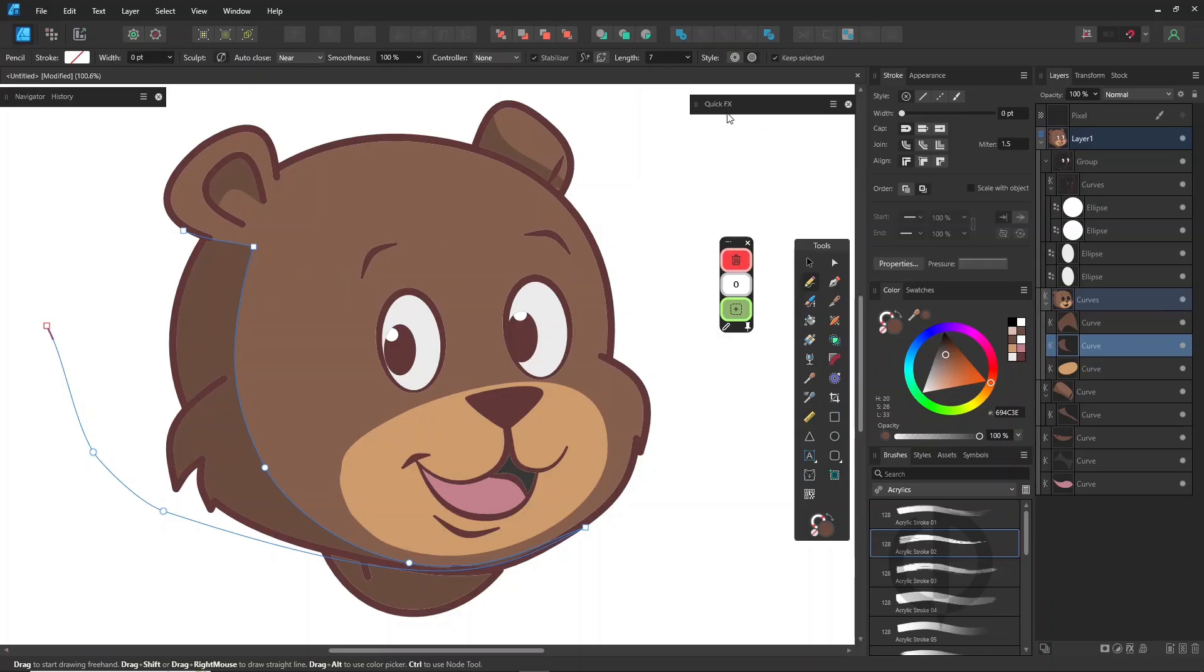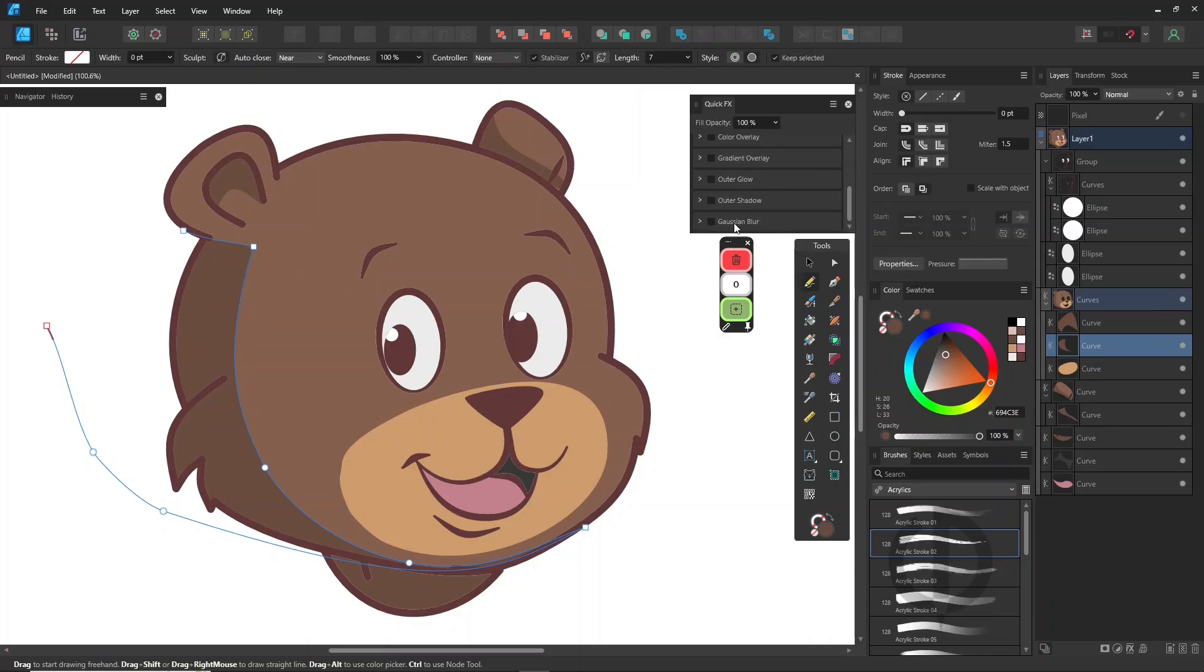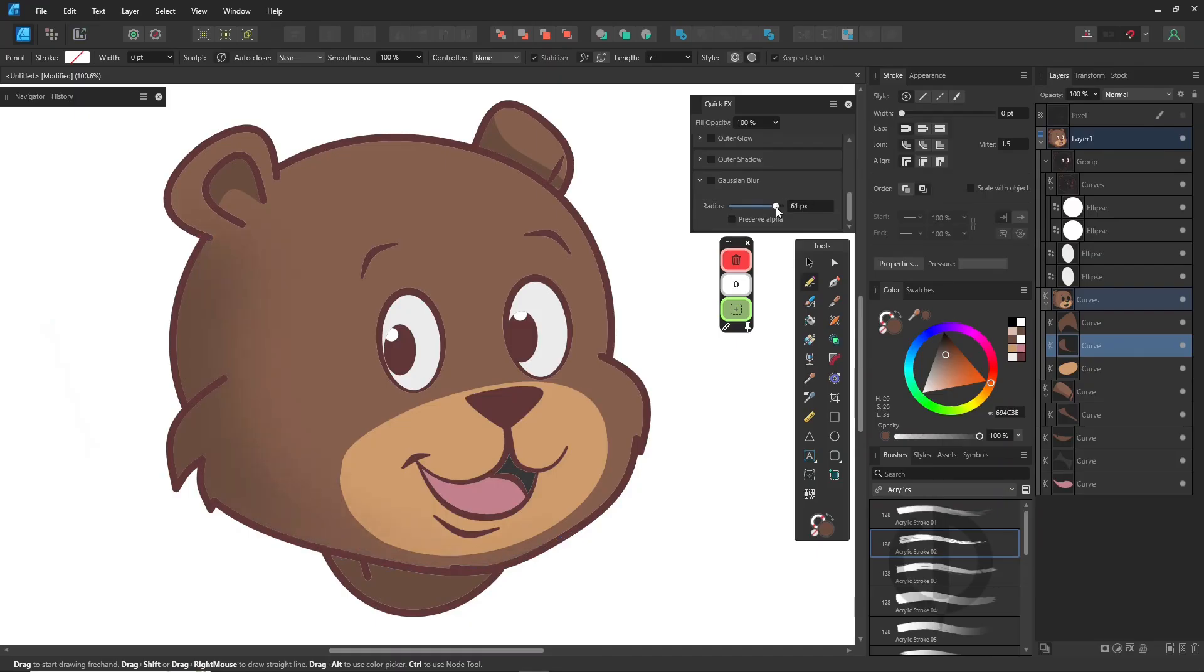You can also apply effects like Gaussian blur or tweak the multiply mode depending on how intense you want the shadow to be.